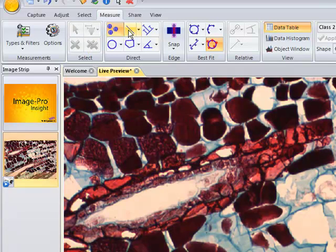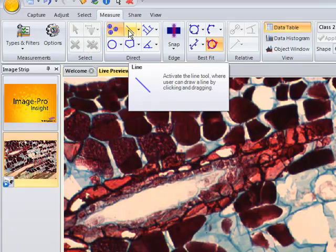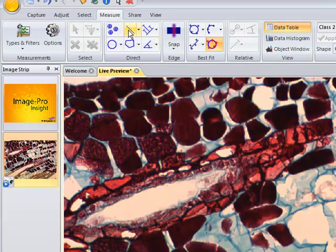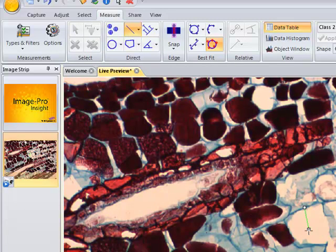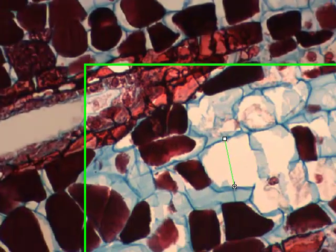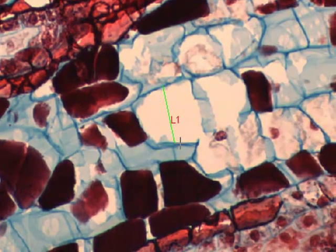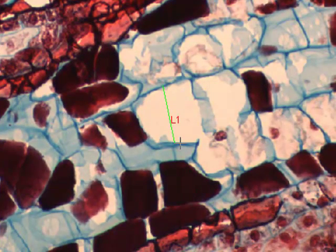Now you also have the option to add line measurements. Click on that line button, and you can create a measurement here. We can measure the length of that particular structure.